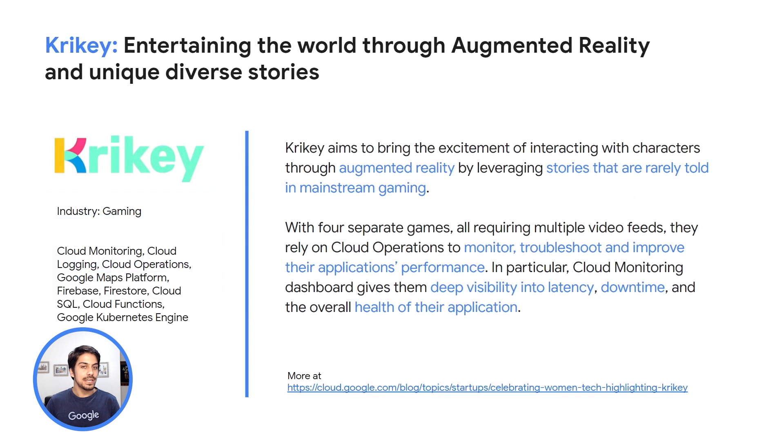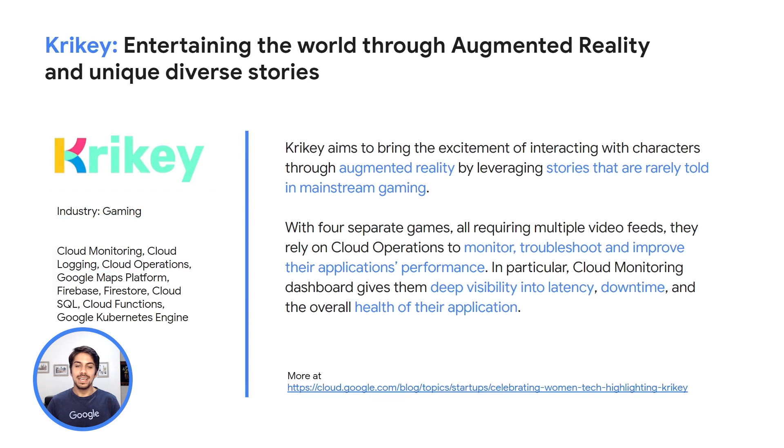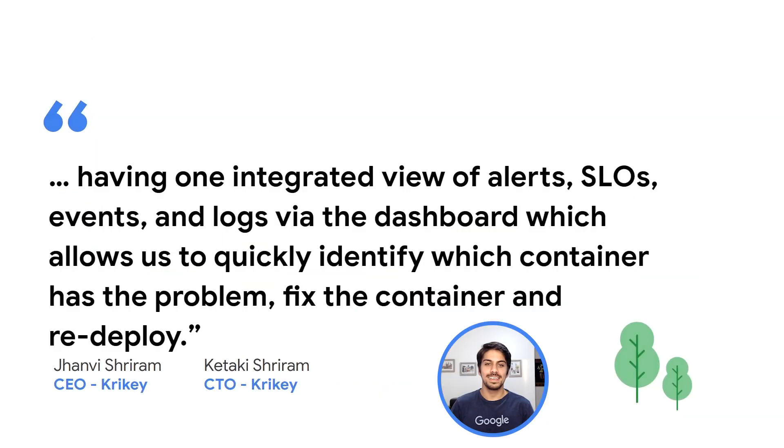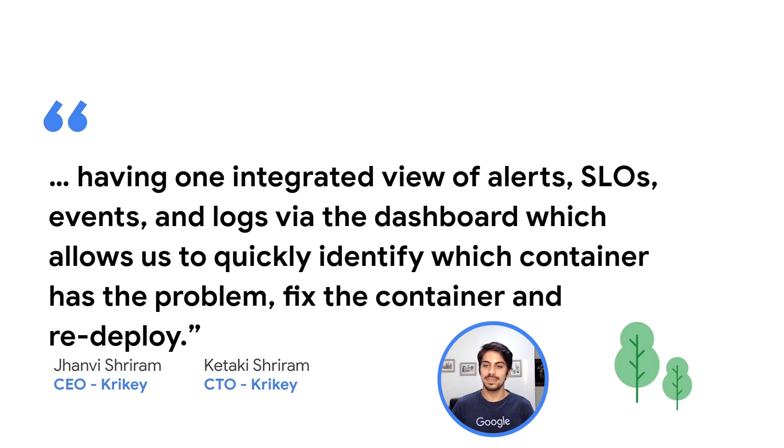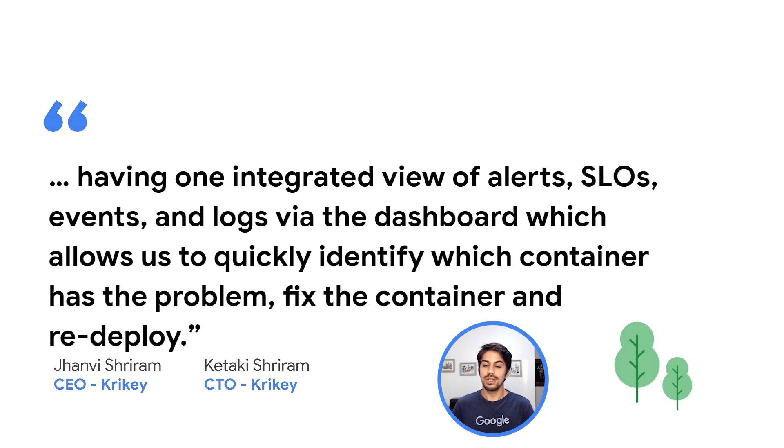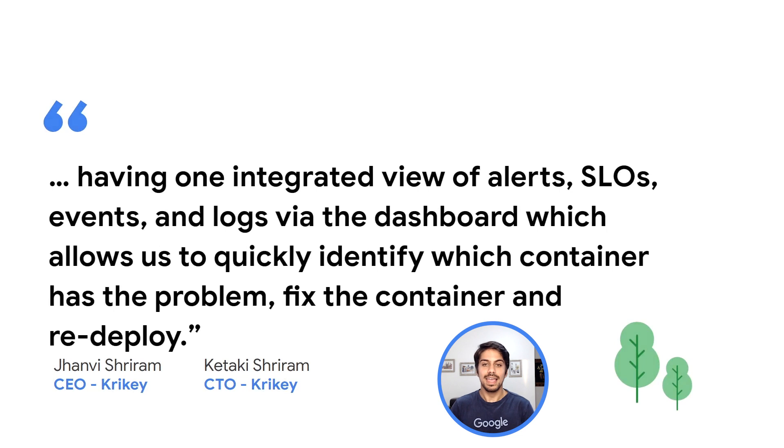In particular, the cloud monitoring dashboard gives them deep visibility into latency, downtime, and the overall health of their applications. Here's a joint quote from Quikki's CEO and CTO. Having one integrated view of alerts, SLOs, events, and logs via the dashboard, which allows us to quickly identify which container has a problem, fix the container, and redeploy.